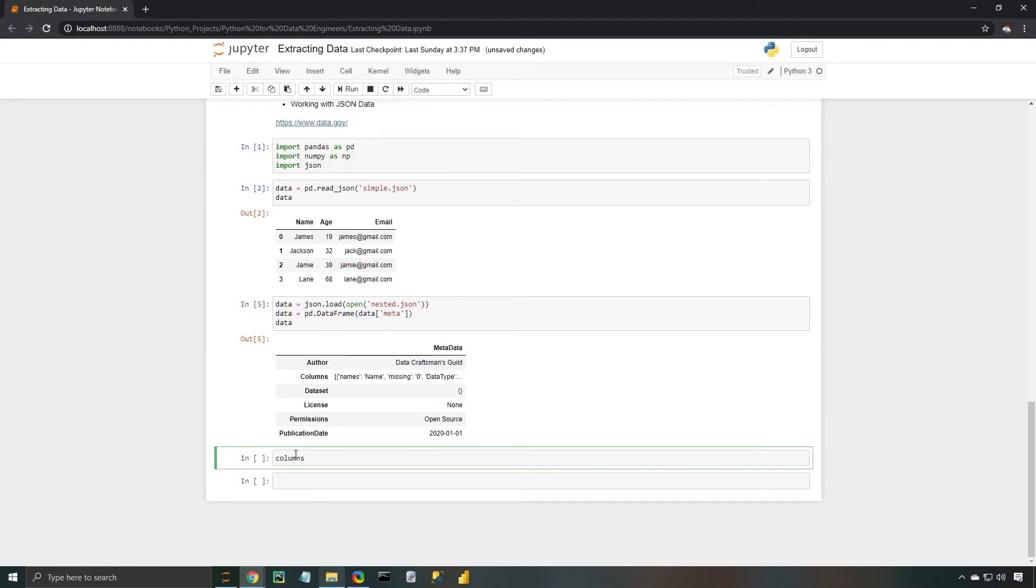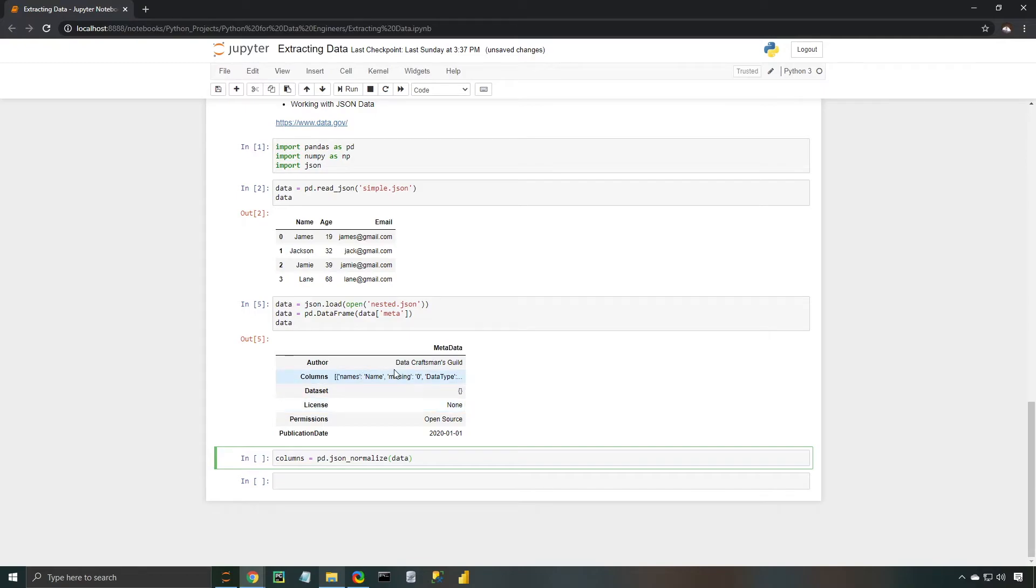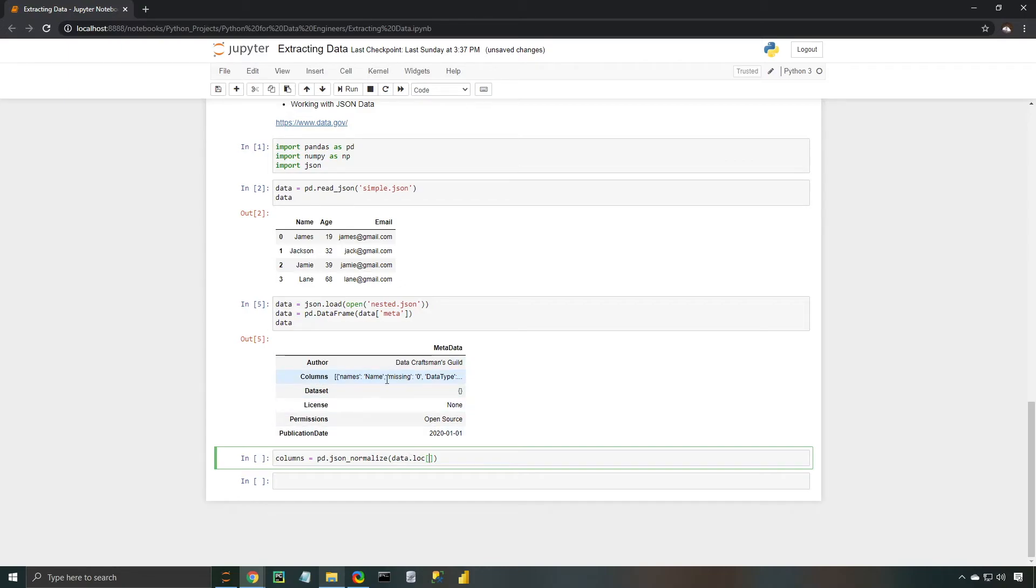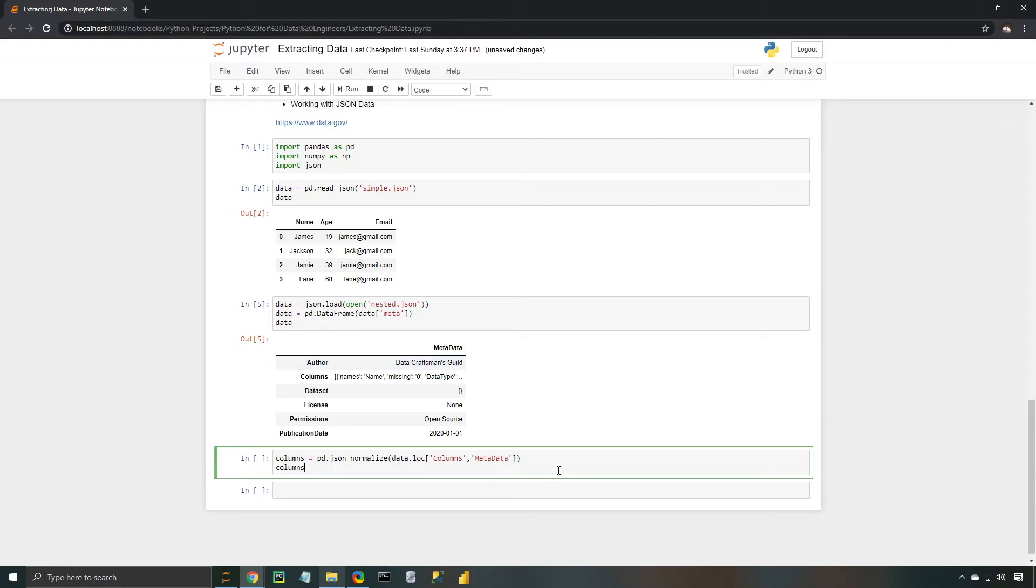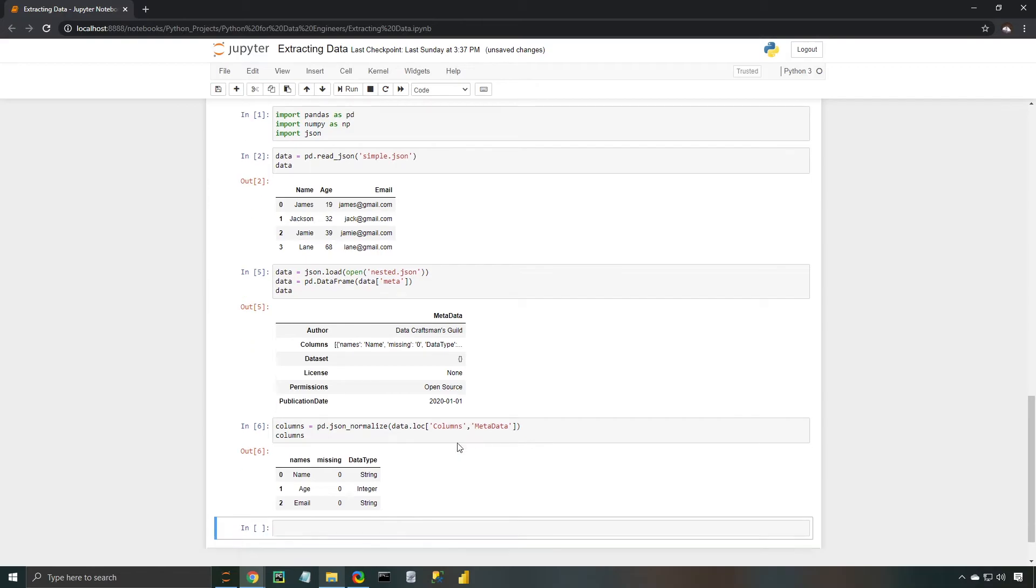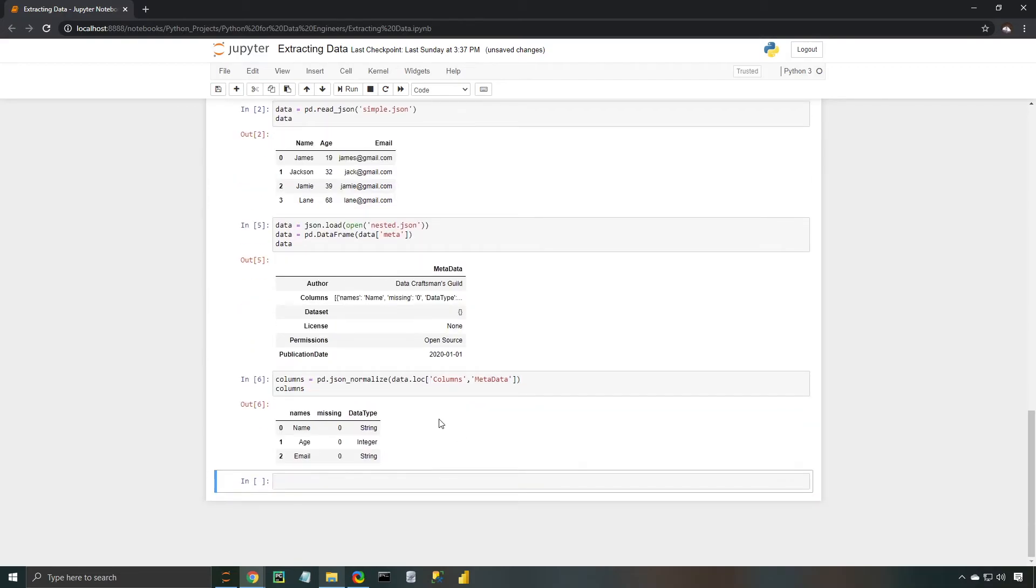So I'm going to set columns equal to pd.json_normalize. And this is essentially going to allow us to drill further into this specific key value pair. So when you're dealing with nested key value pairs, you're going to use this json_normalize function. Okay, so I'm going to type data.loc. Essentially, I'm just trying to locate which one I want to dive deeper into. So I'm going to type out columns, and I'm going to put a comma and type out metadata, since that's this column that we're going to be looking at here. Okay, now I'm going to just go ahead and view that really quick.